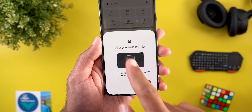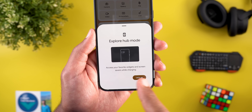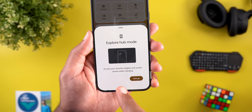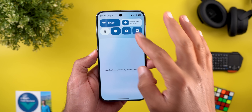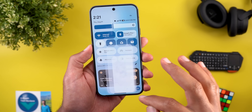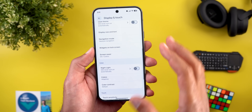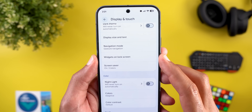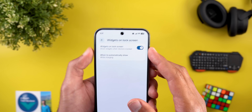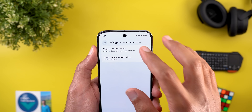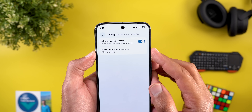Google also added another feature to the lock screen widgets called Hub Mode, which gives you access to your favorite widgets and screensavers while charging. You can adjust this under Settings, then Display and Touch. When you scroll down you'll see a new menu item called Widgets on Lock Screen, where you can turn the feature on or off entirely.